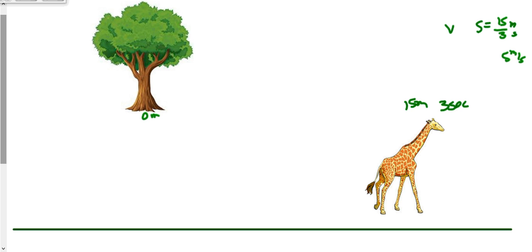For velocity, I'll use the letter v and put a vector arrow on it, denoting that it has direction associated with it. So the velocity in this case is 15 over 3, which is also 5 meters per second.